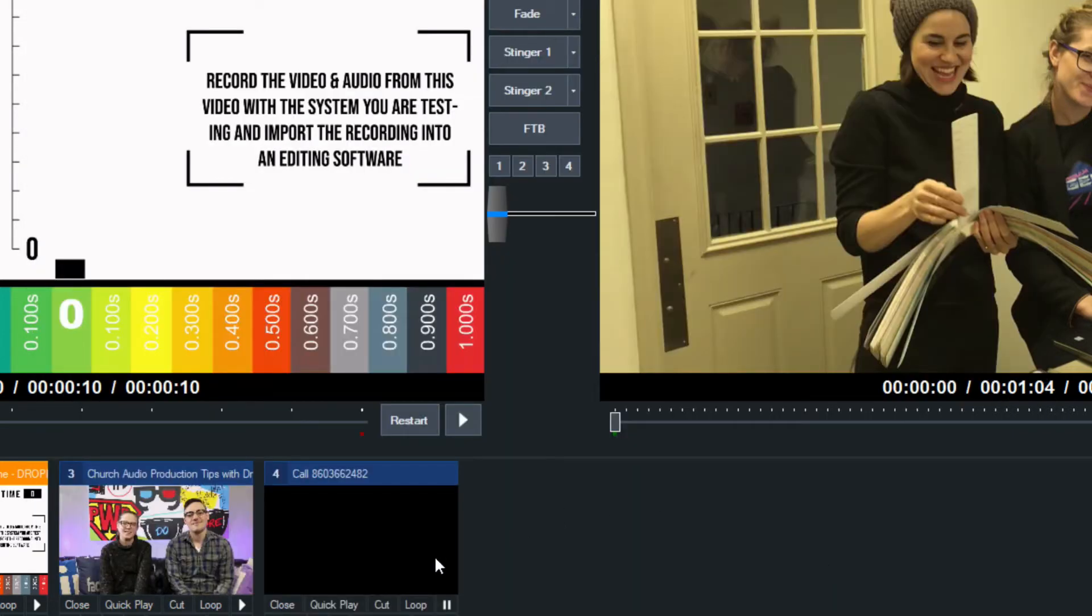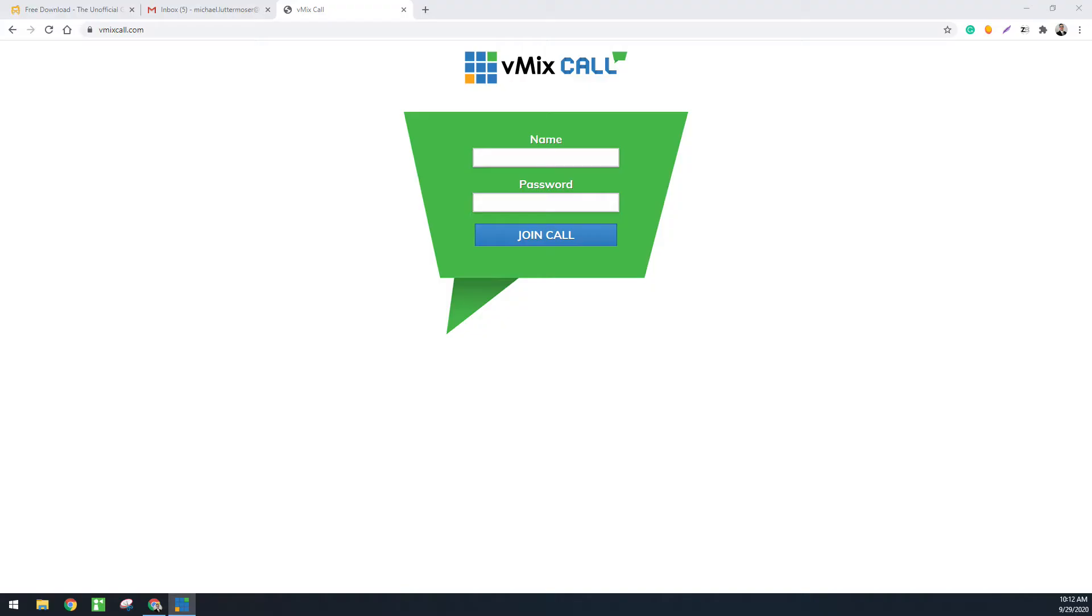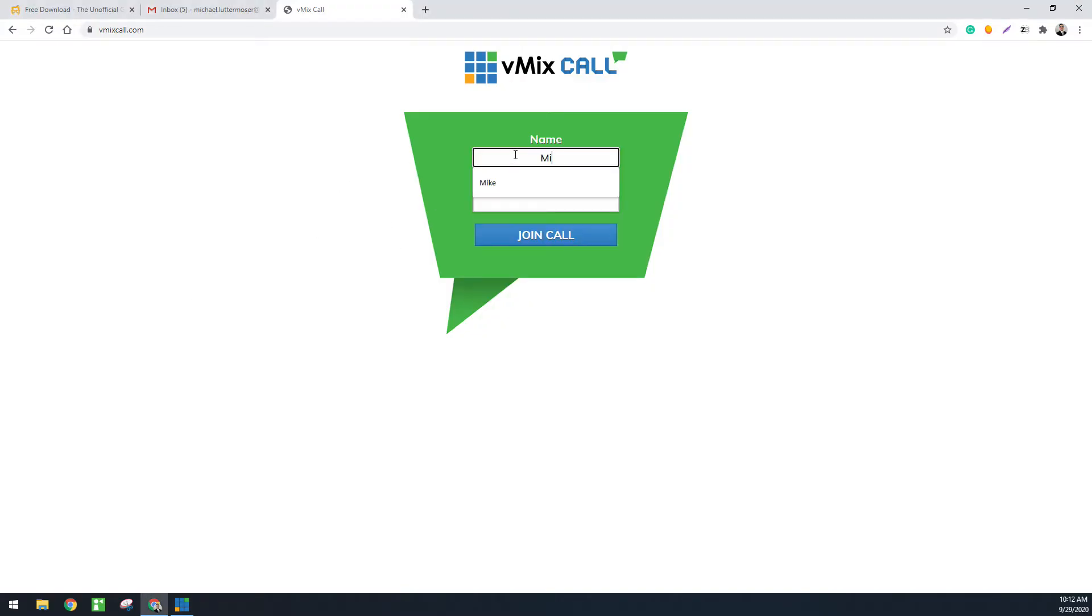So what that does is it creates a vMix video call input that we can open up and it looks like any other input. So what I'd like to do now is show you guys the vmixcall.com interface that your guest will join. So let's go to vmixcall.com and what we're going to do and Mike's going to join this video production. So you're going to see him come into our production here.